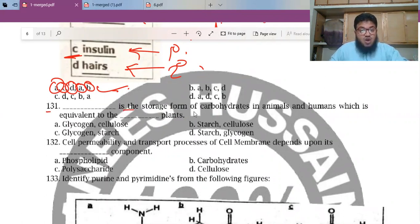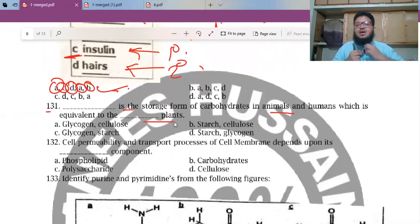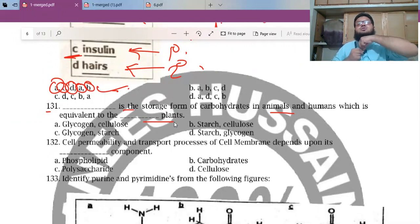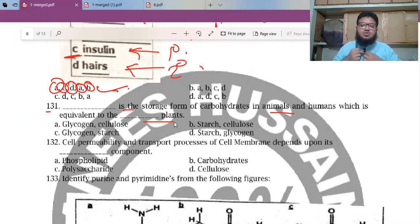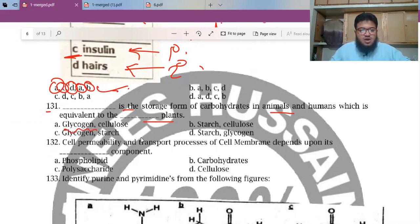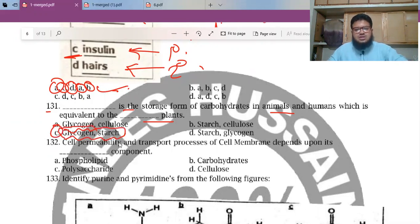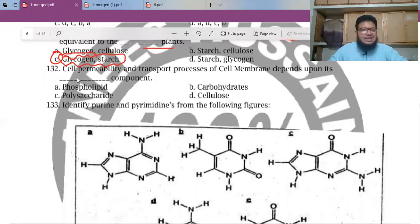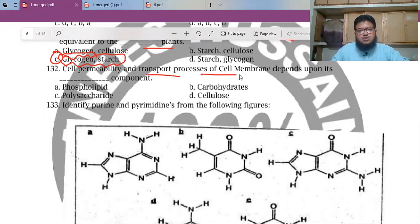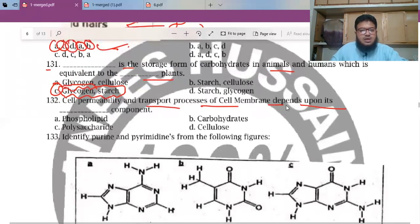MCQ 131: A blank is the storage form of carbohydrates in animals and humans, which is equivalent to blank in plants. In animals and humans, the storage form is glycogen. The analogous storage form in plants is starch. Option C is the answer — a very basic question.